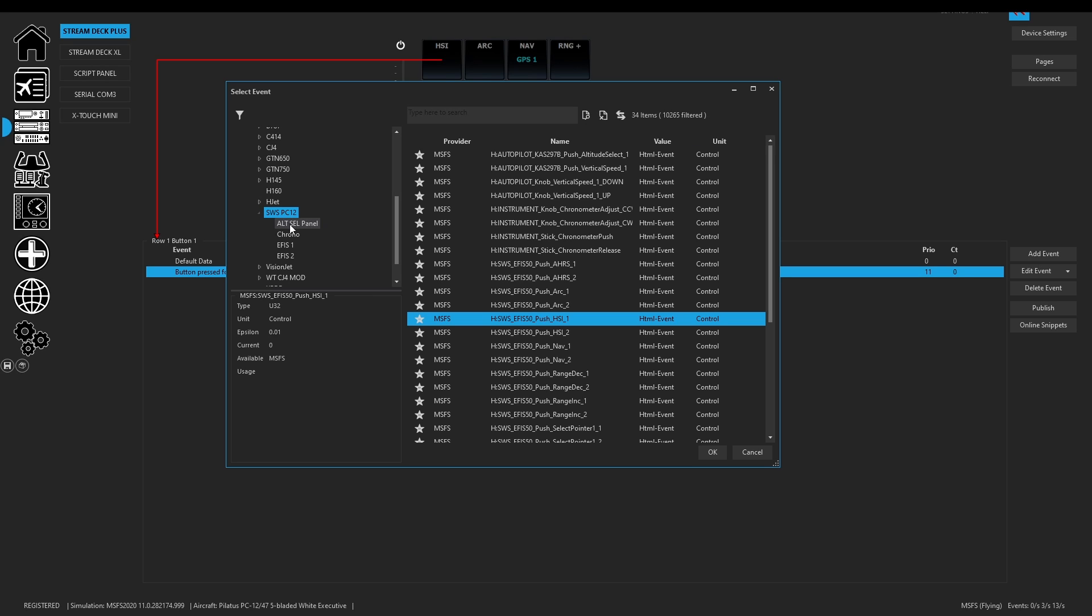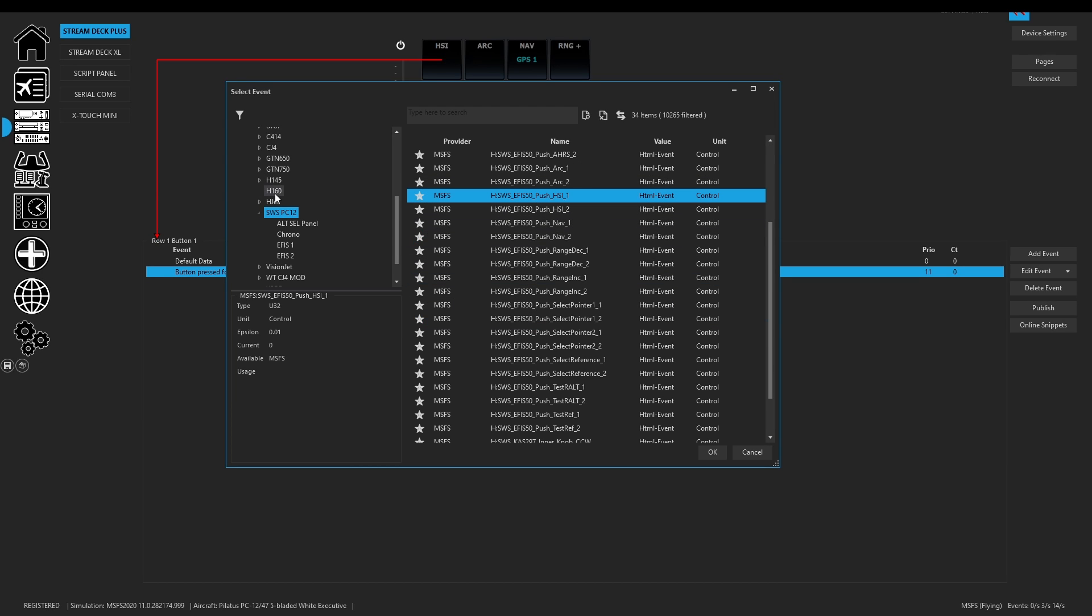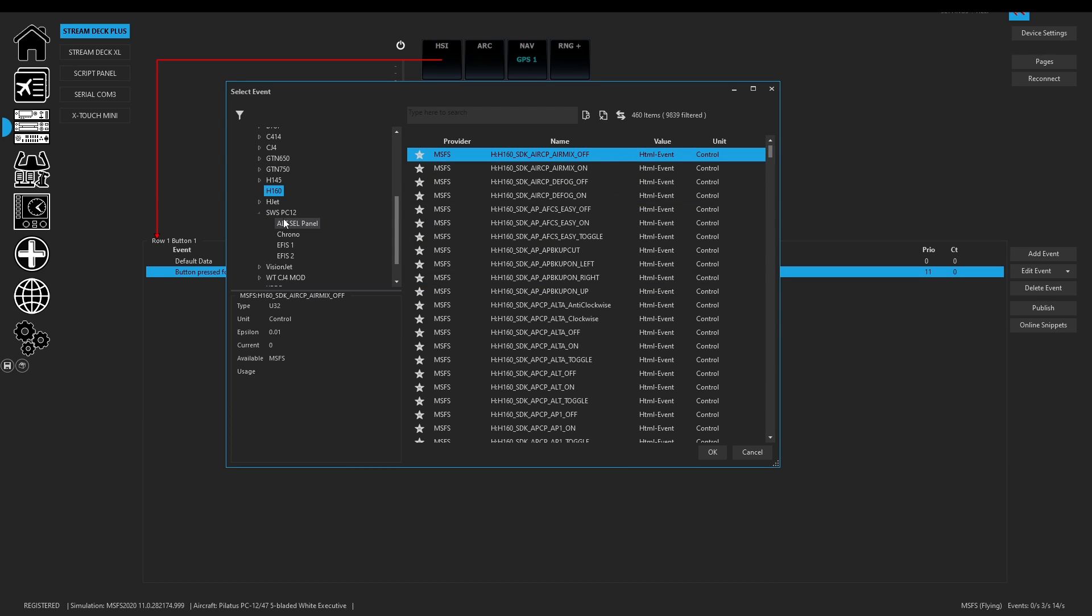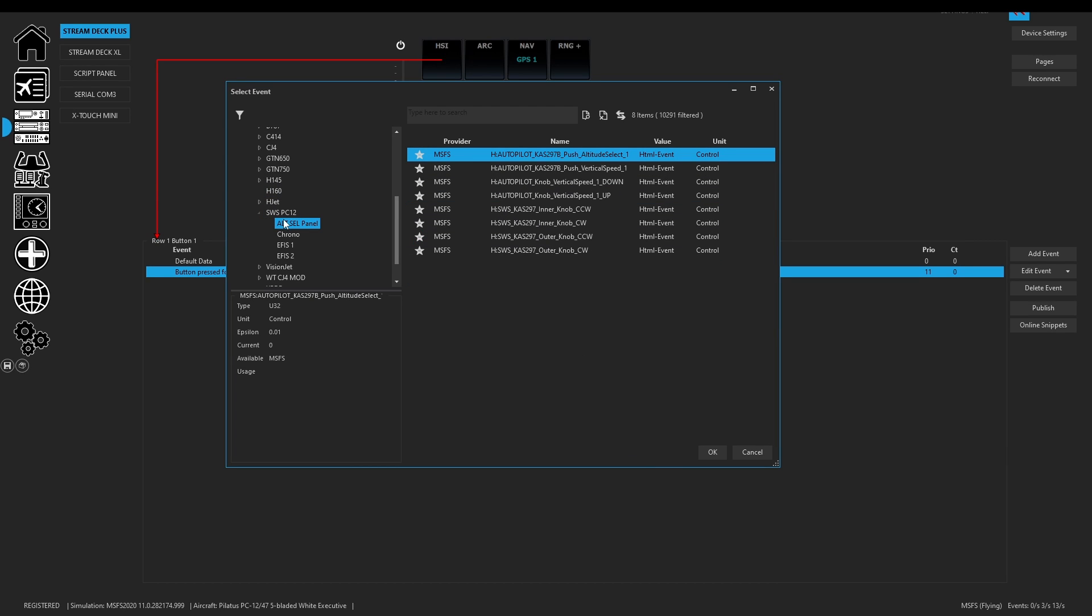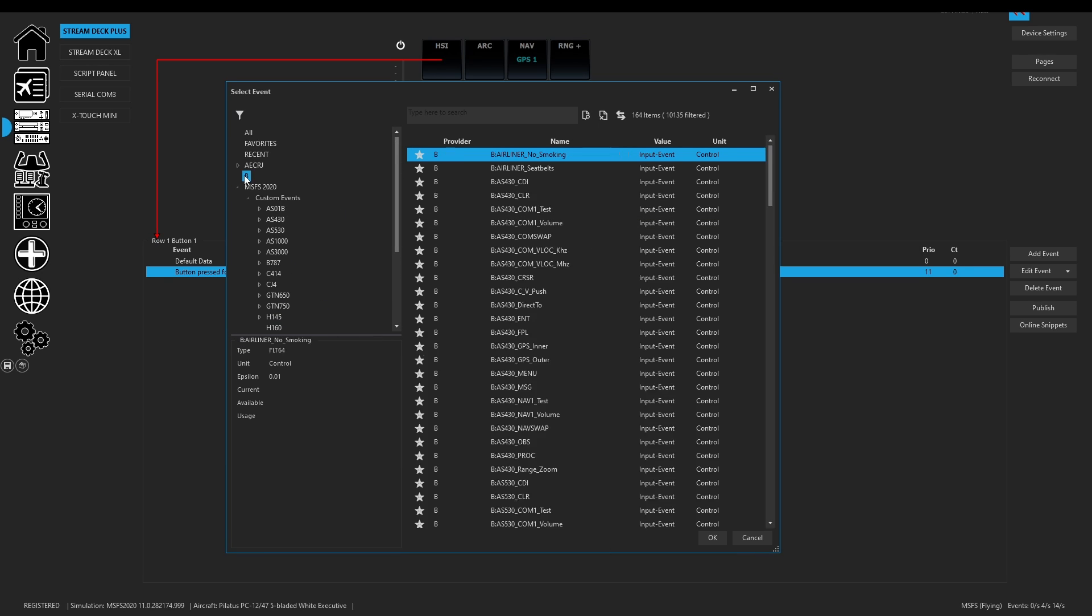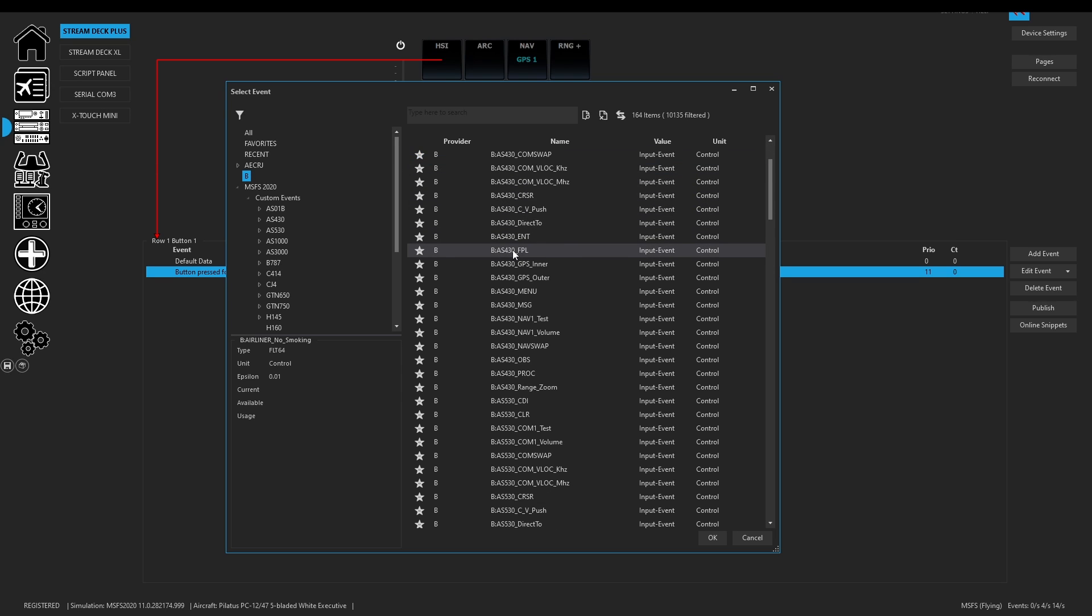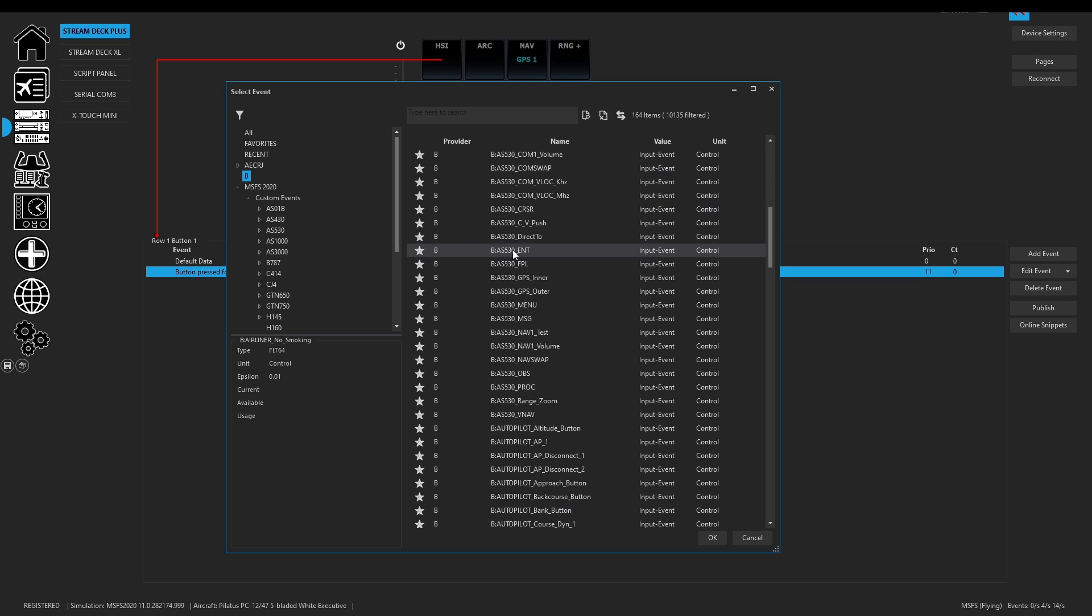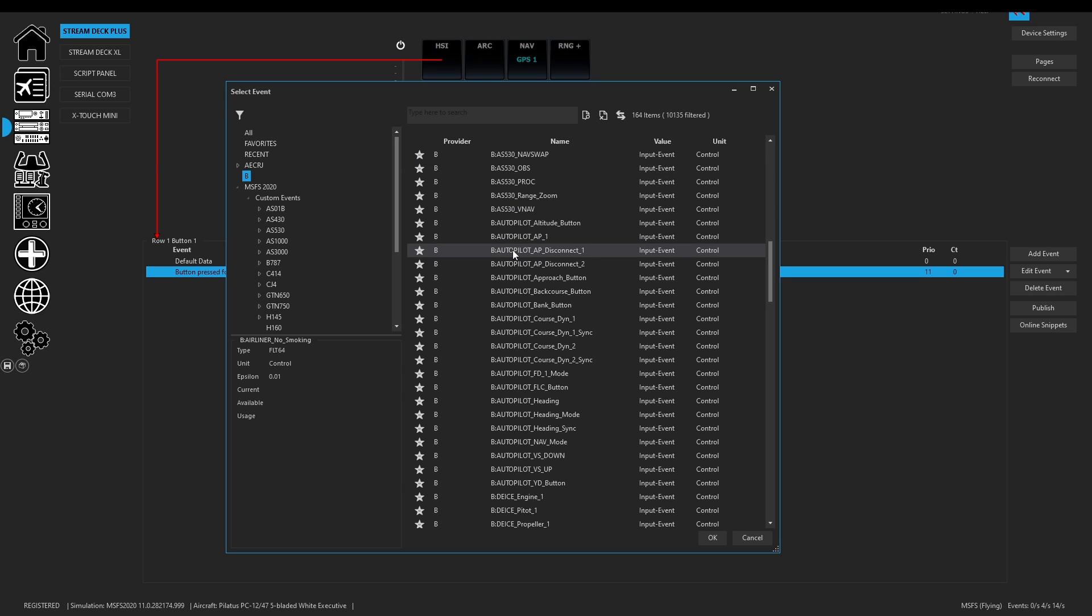So there are lots of updates happening even without your SPAD version being updated. So these H events which we can't scrape, those manually get added. So yes, everything that's possible is always available inside of SPAD because this is a kept list.